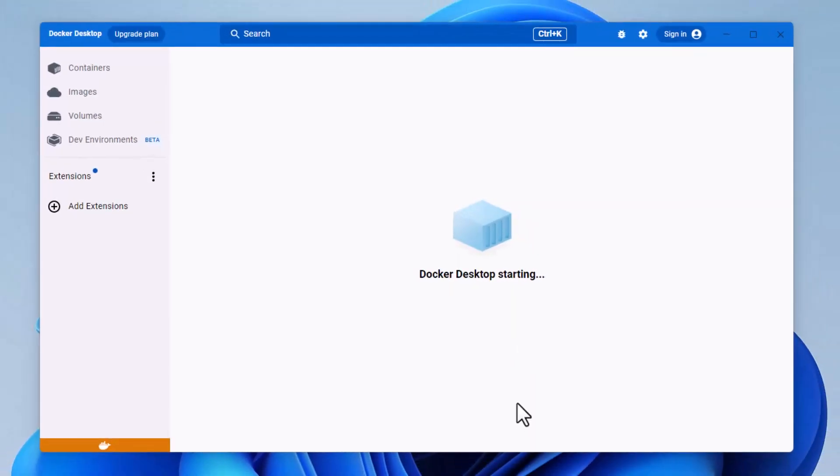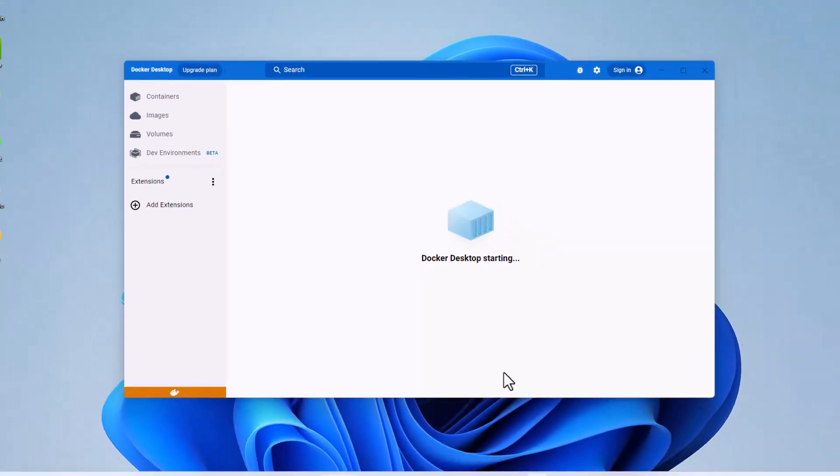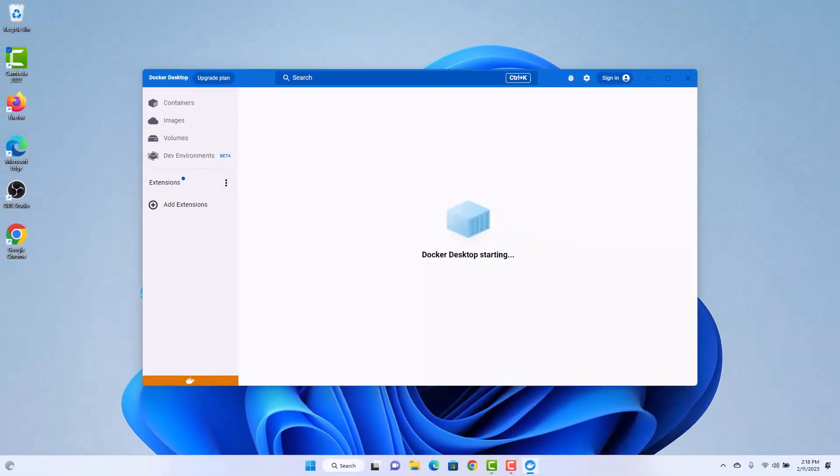If you still do not install WSL kernel, you have to install it now. In the description of the video, you will find a video to install Docker when you still don't have WSL kernel.